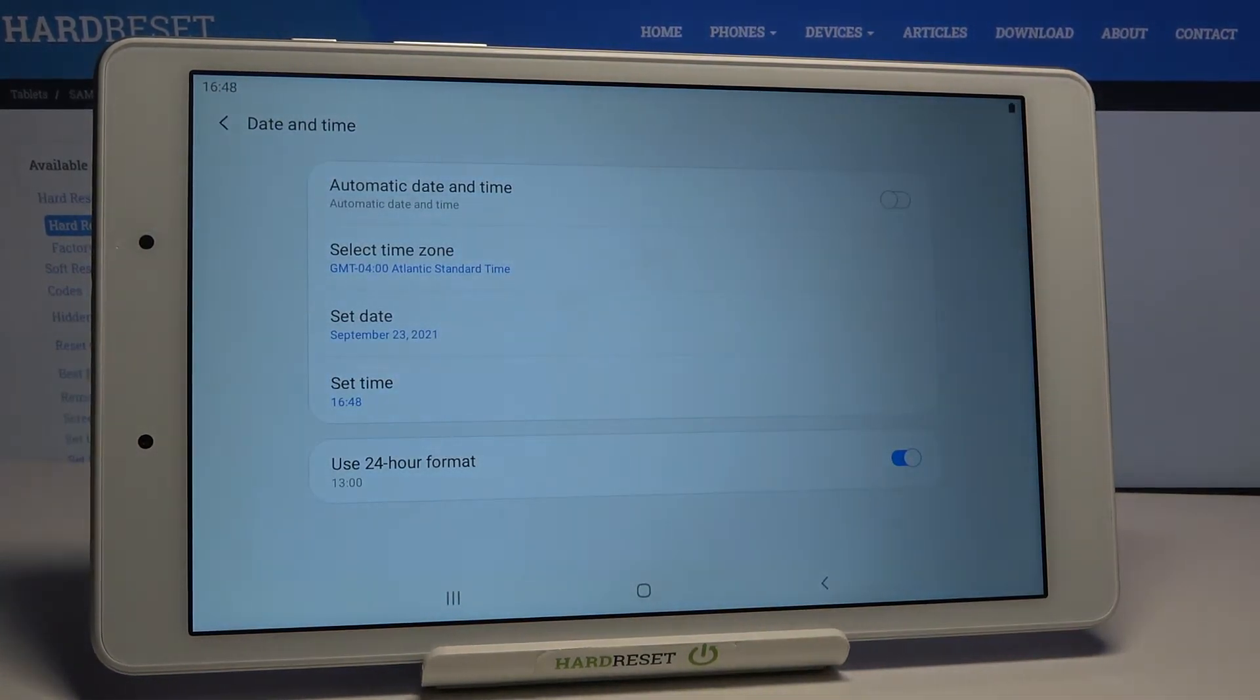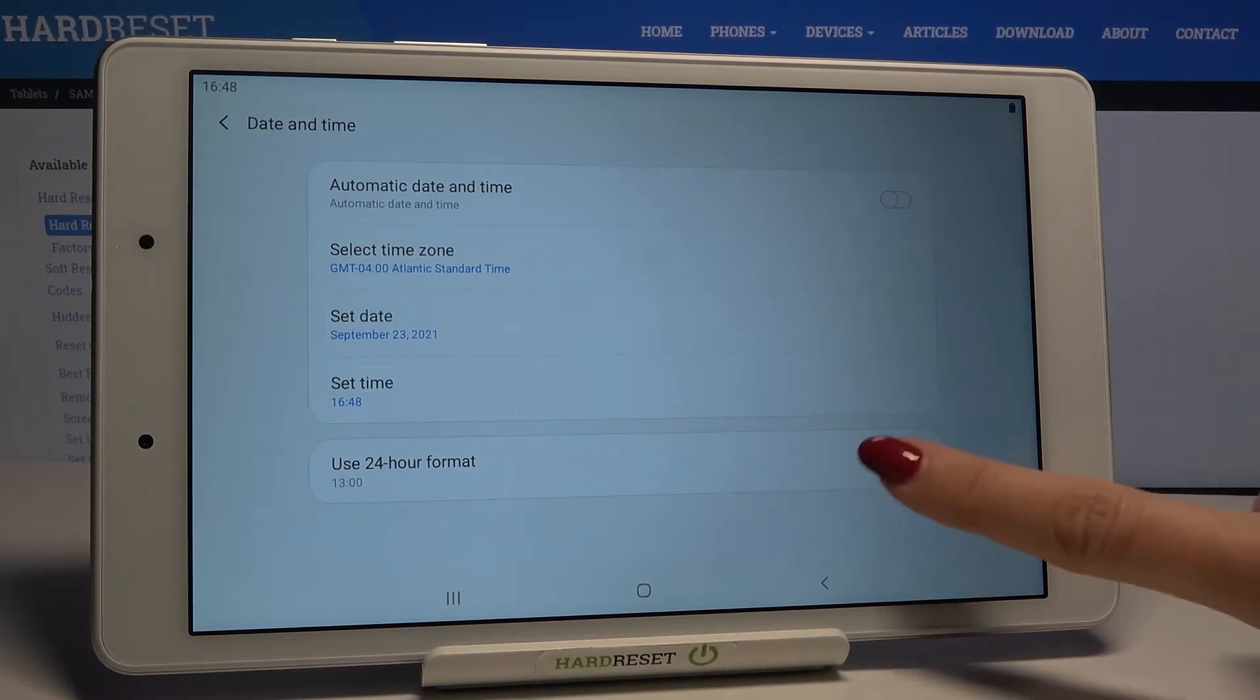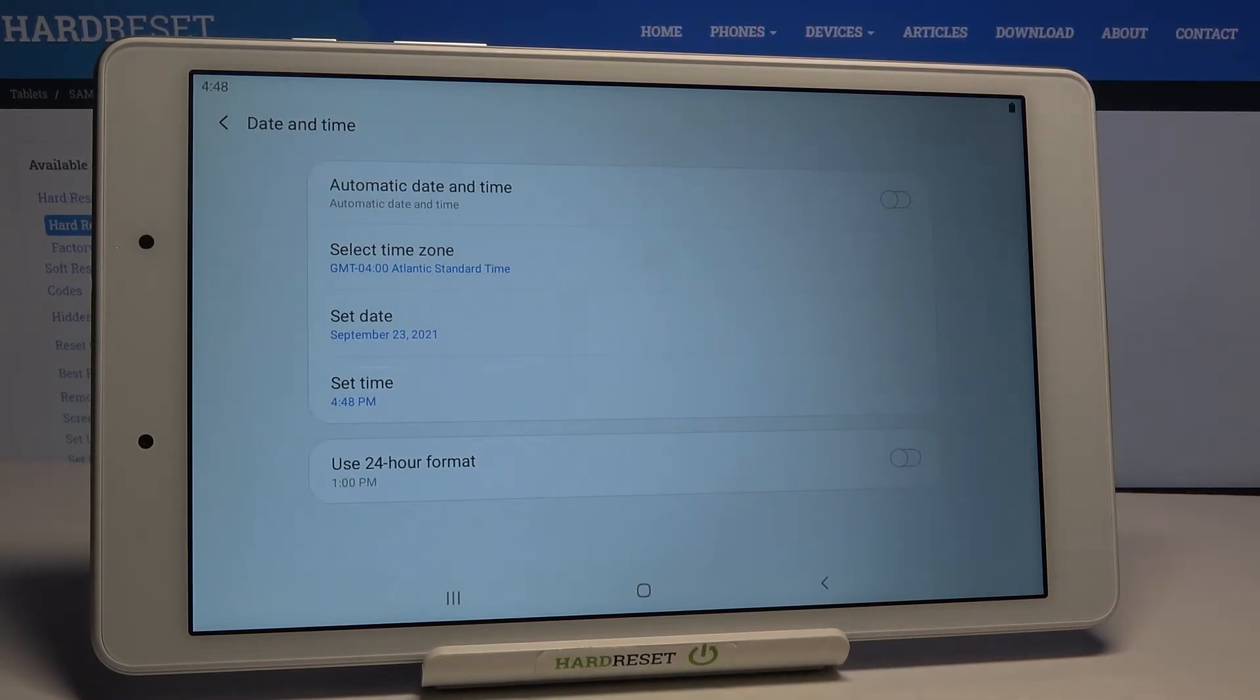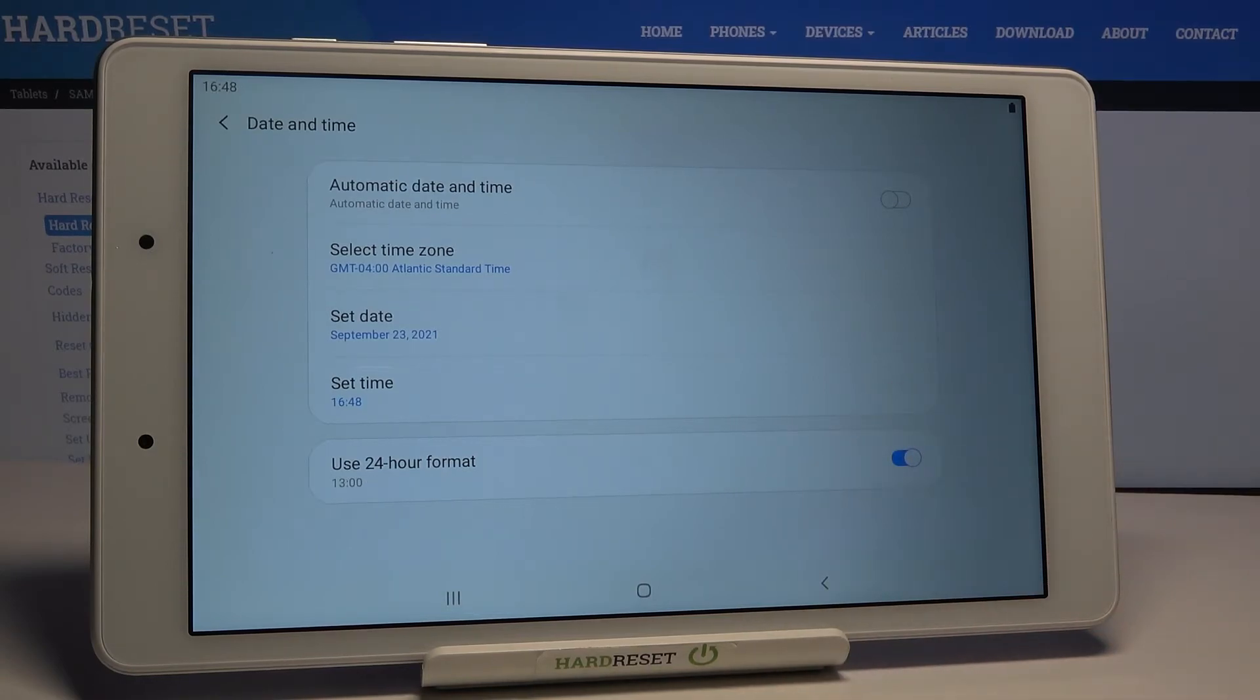Finally, you can also change the format of your clock. To do it just unmark it and from now on you've got the 12-hour format clock. Once the indicator is active you've got 24-hour format clock.